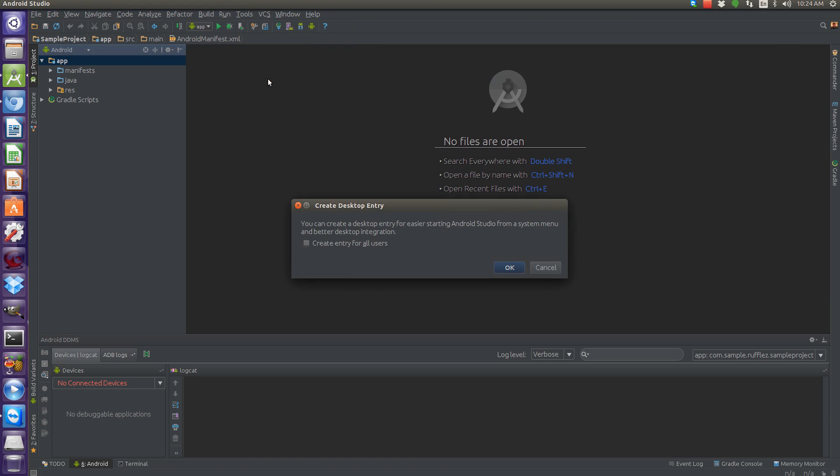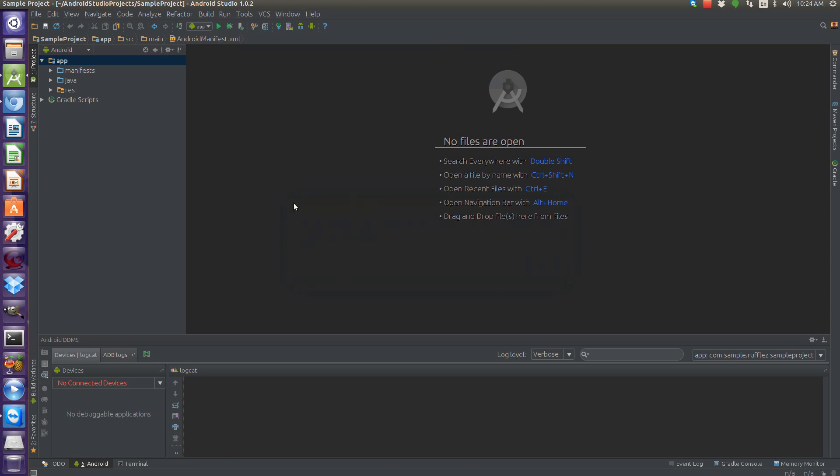When you do that, you'll get this. You can create a desktop entry for easier starting of Android Studio from your system menu and better desktop integration. So once you click that, click OK, then rerun it from the command line.